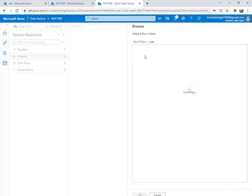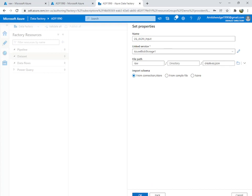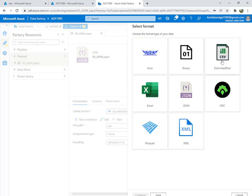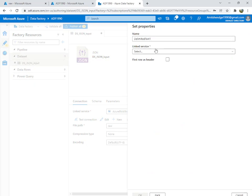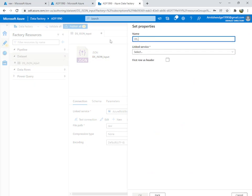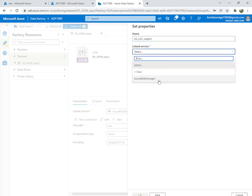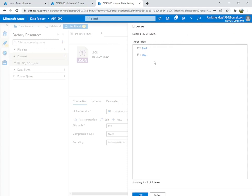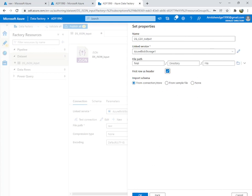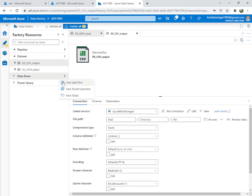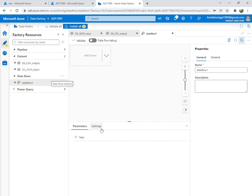Now we need another dataset from blob storage for the output. We want to convert to CSV format, so name it 'dataset_CSV_output_file'. We will save it into the 'final' container, set first row as header, and hit OK.